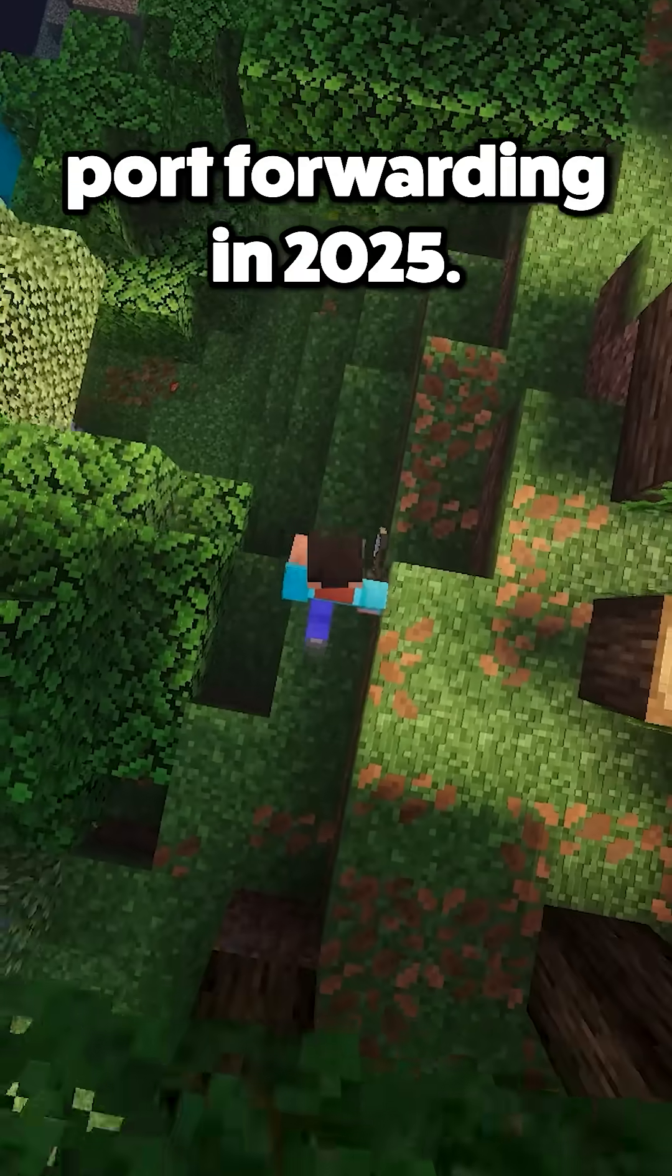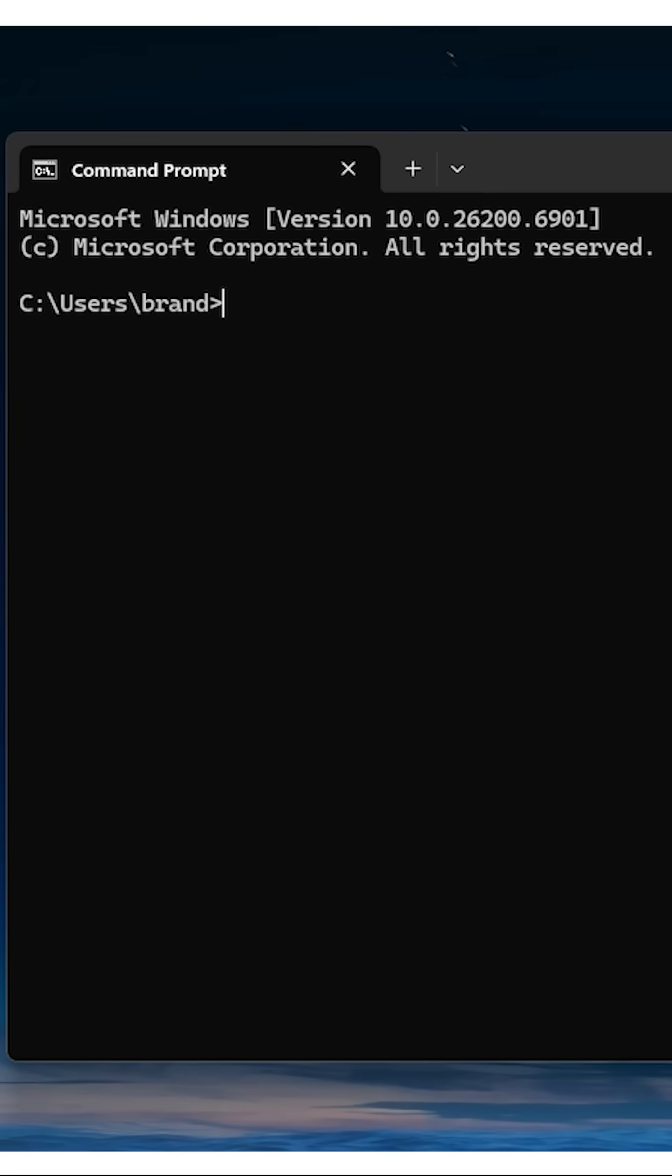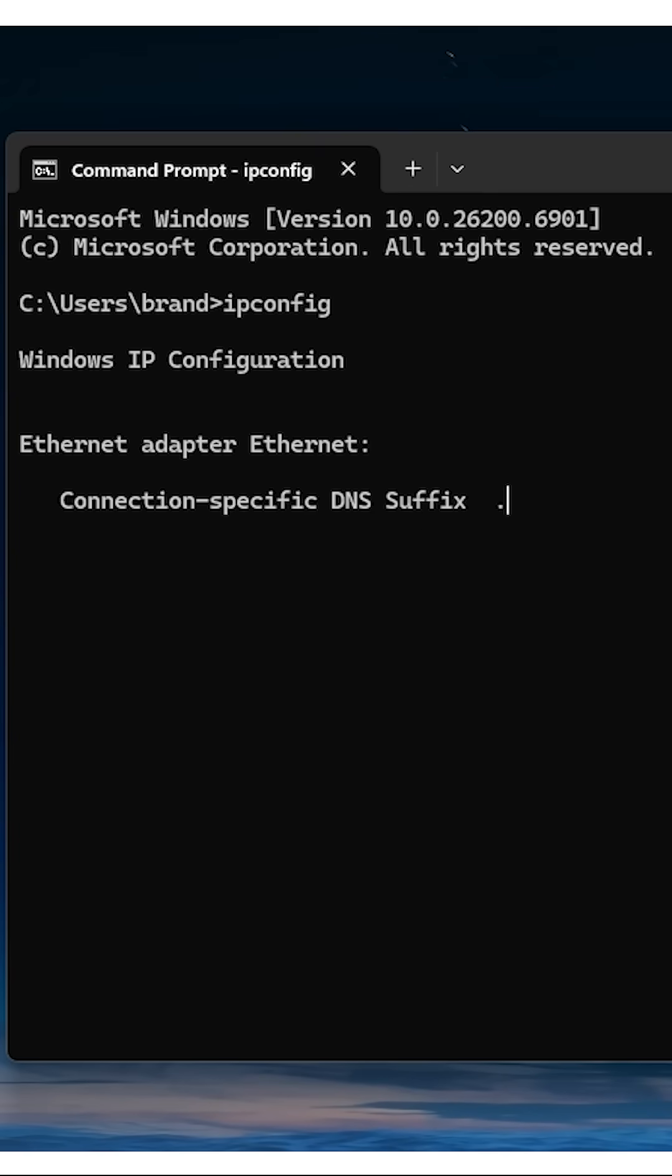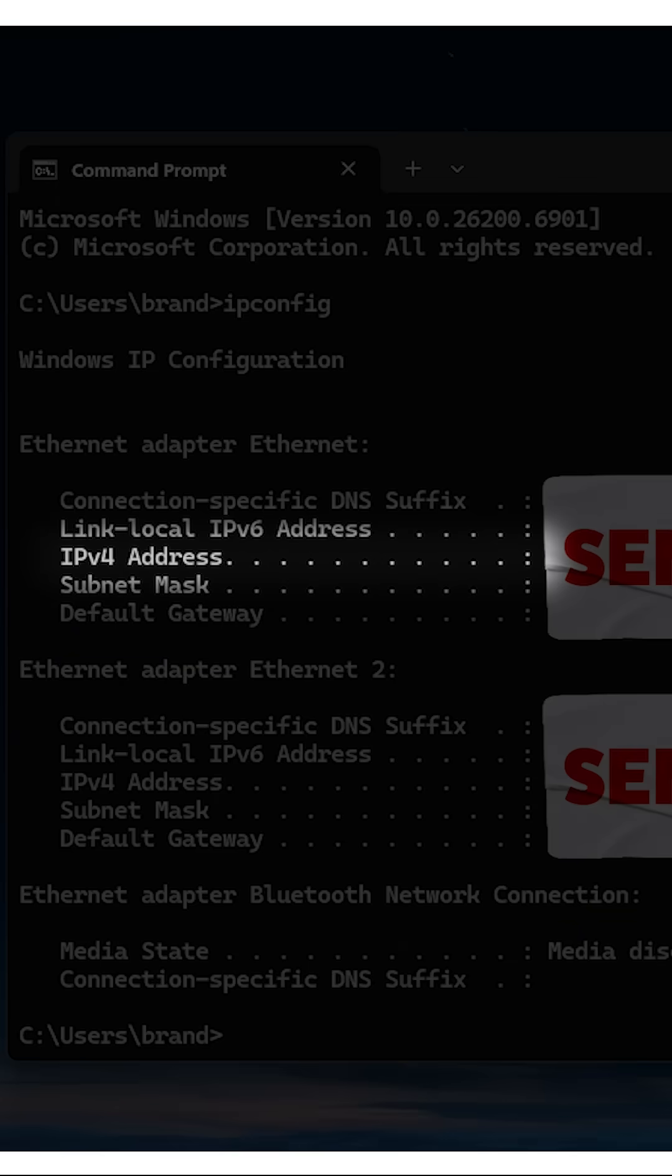This is how to set up port forwarding in 2025. Find your server's local IP by opening command prompt, typing ipconfig, and checking the IPv4 address.